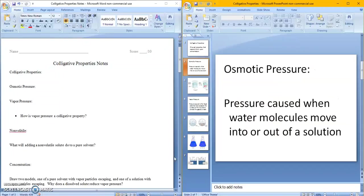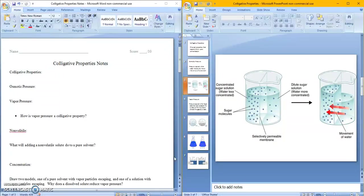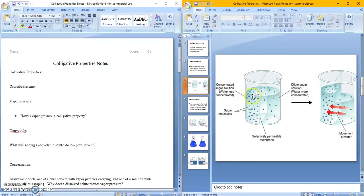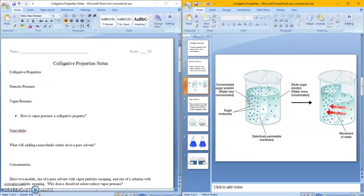Osmotic pressure is one of the colligative properties. Osmotic pressure is when water molecules move in or out of a solution. And the reason why it is a colligative property is if you look at the diagram, you can see that we have a high concentration of molecules over here, sugar molecules, we have a low concentration over here, and then we have a membrane in between that lets some of the molecules through and some of them not.